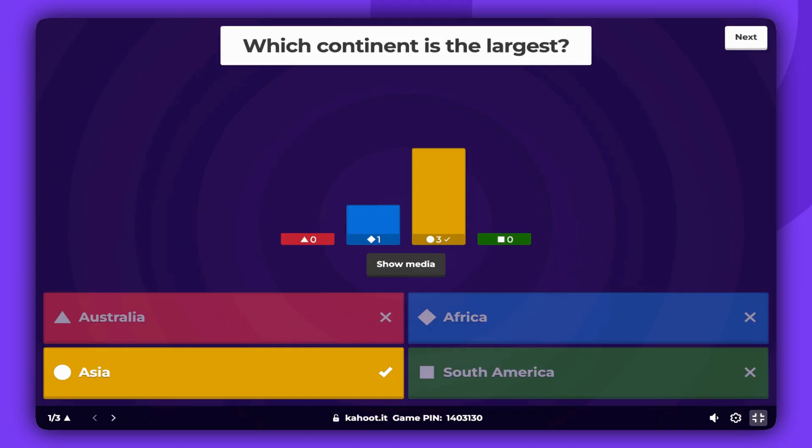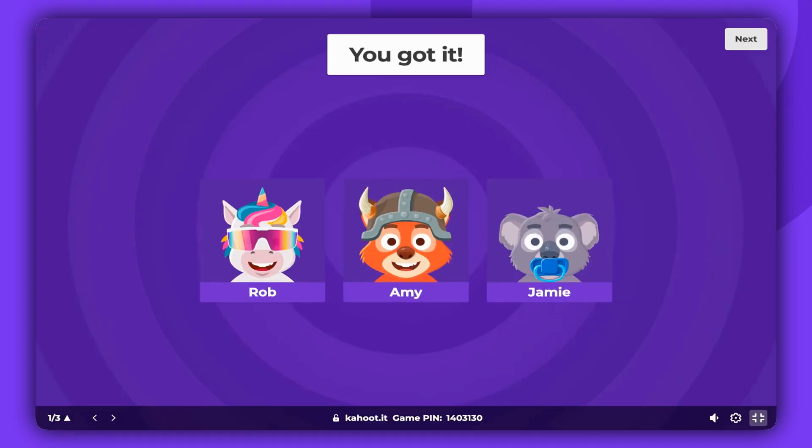Everyone plays at the same pace. Unlike in the Classic mode, there is no leaderboard after questions. Instead, you will just see all participants who answered correctly.